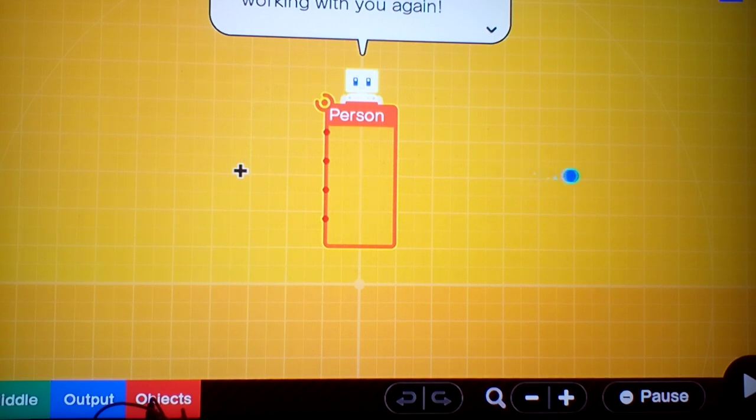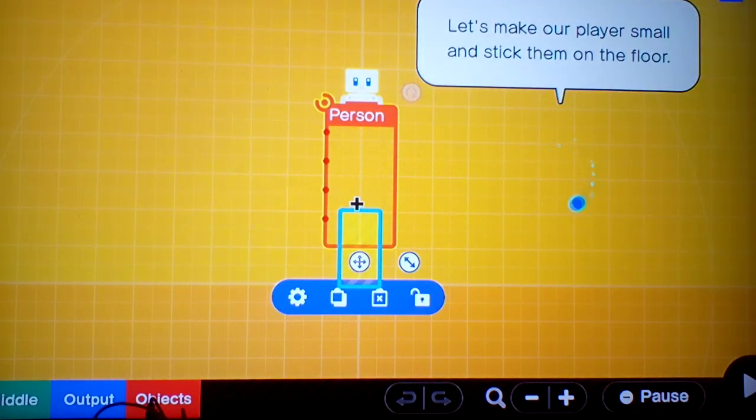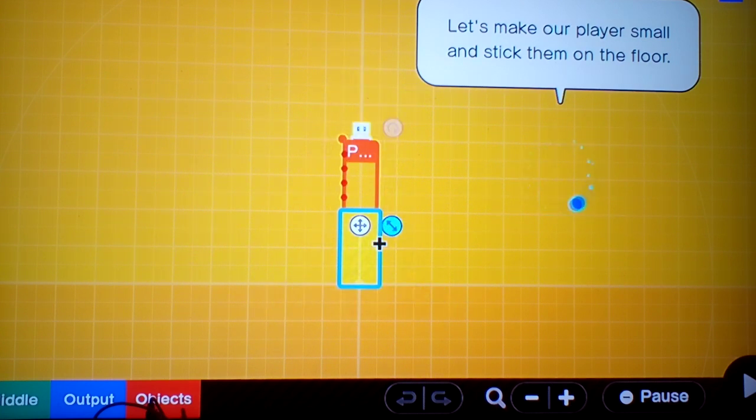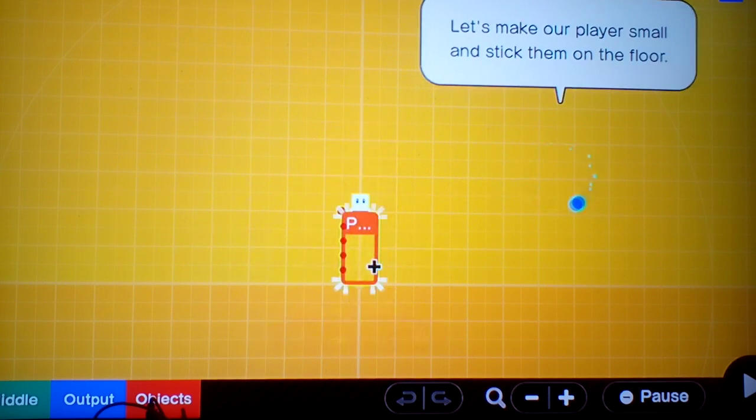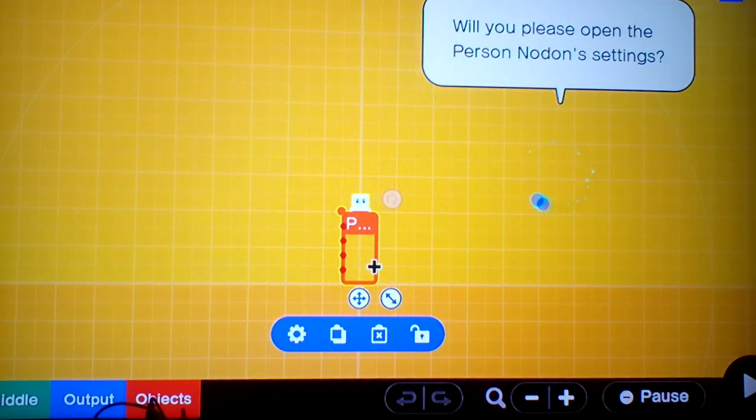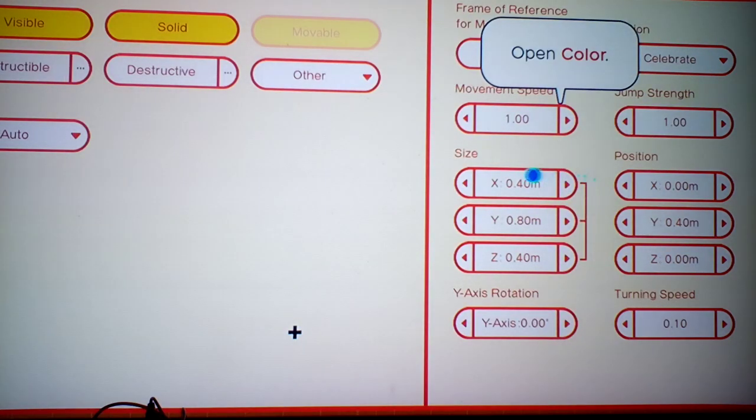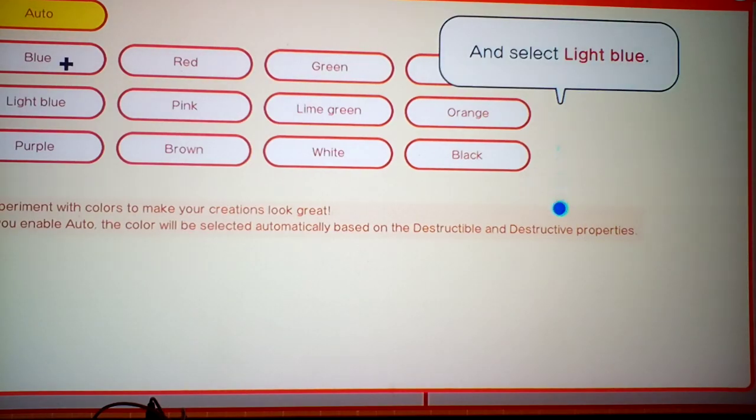Hi there, peeps. Great to be working with you again. Let's make our player small and stick them on the floor. Will you please open up the Person Nodon Settings? Open Color. And select Light Blue.